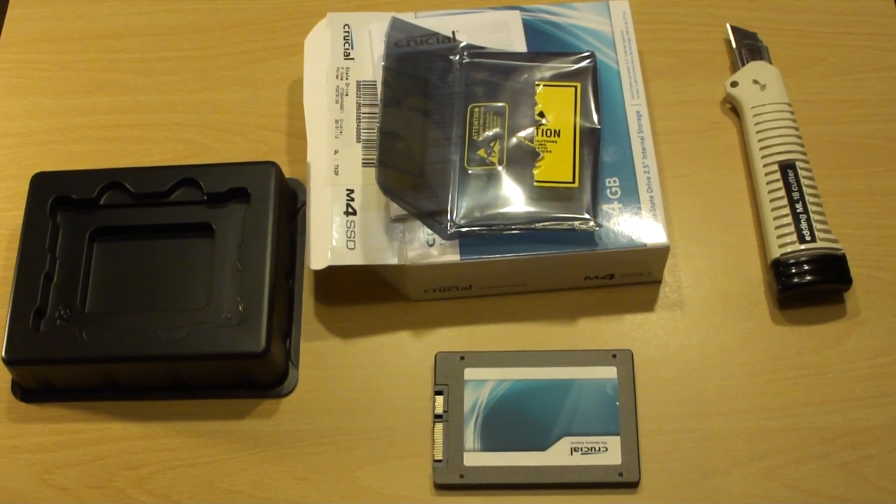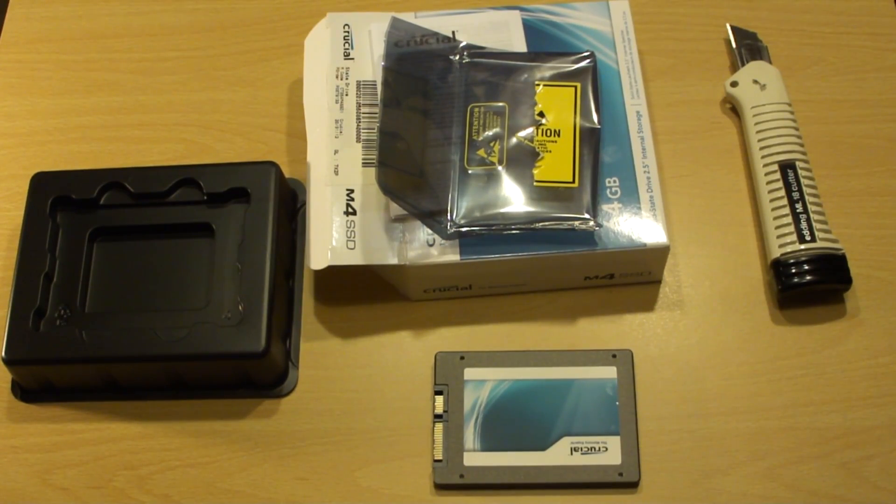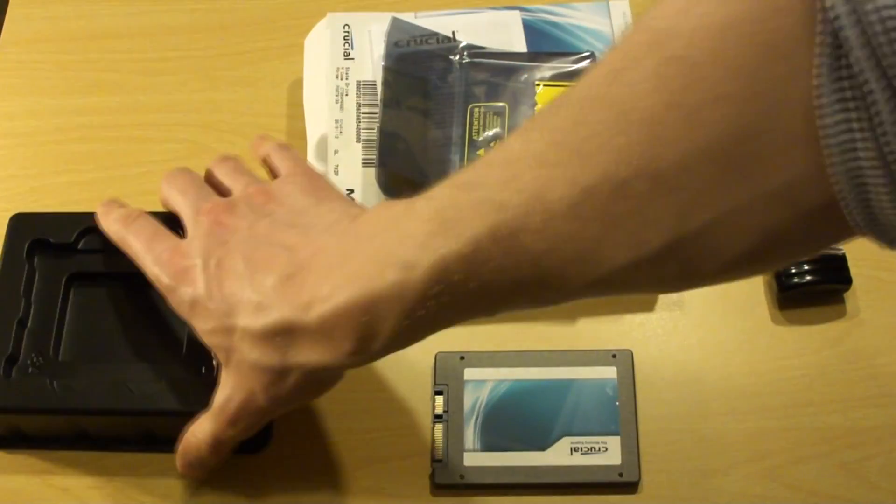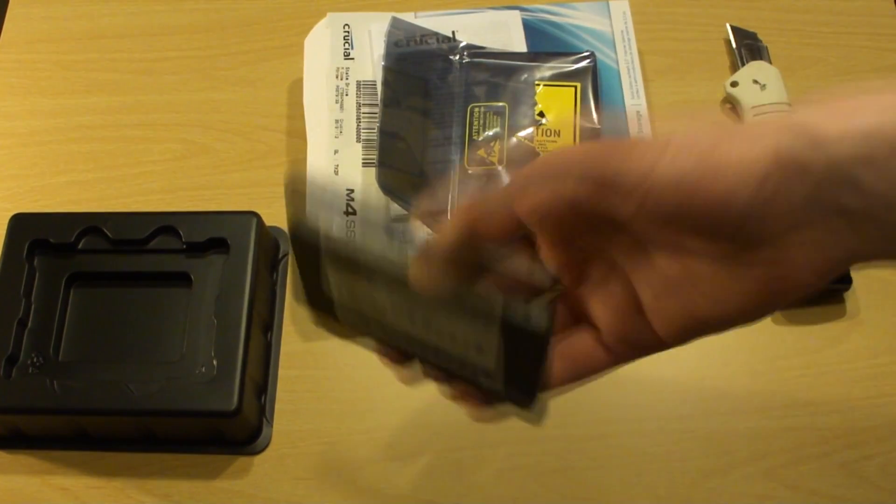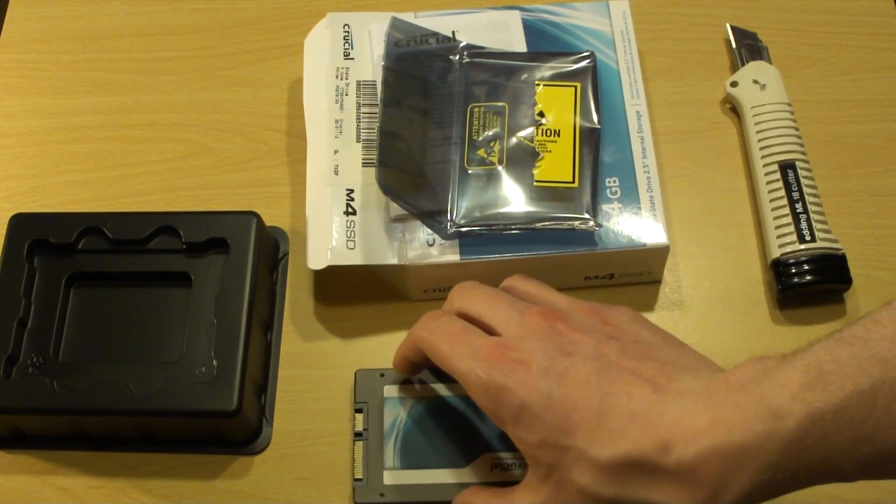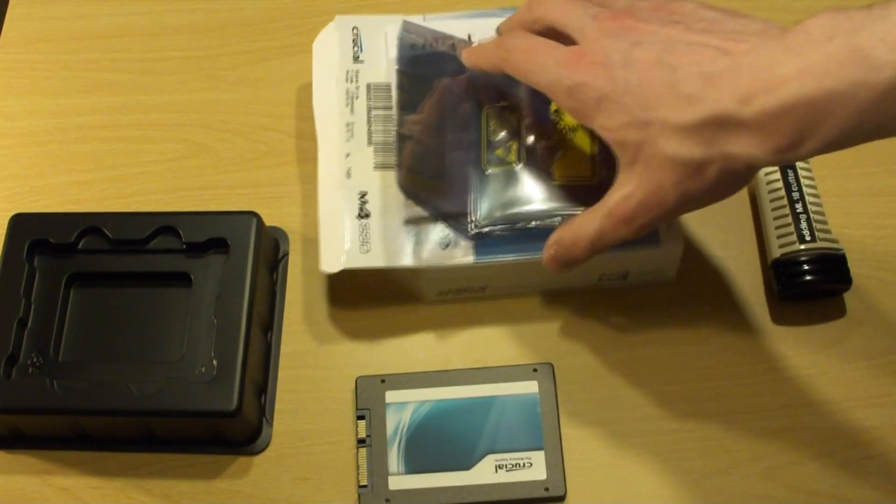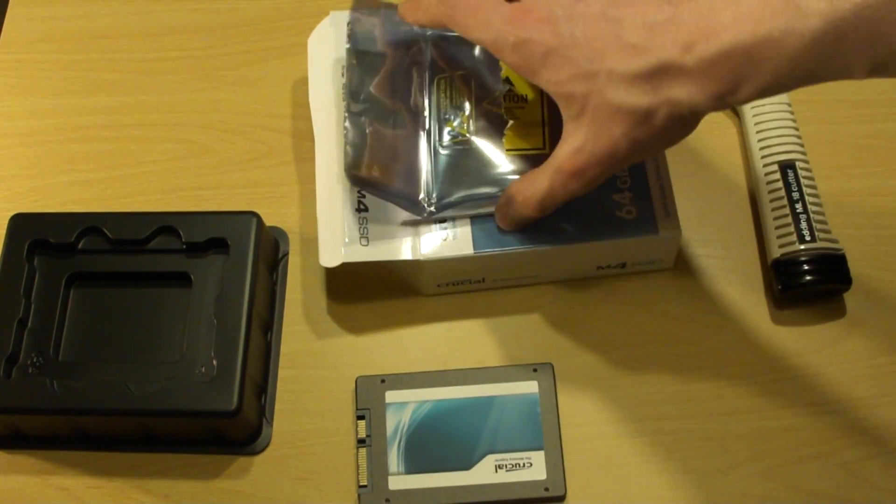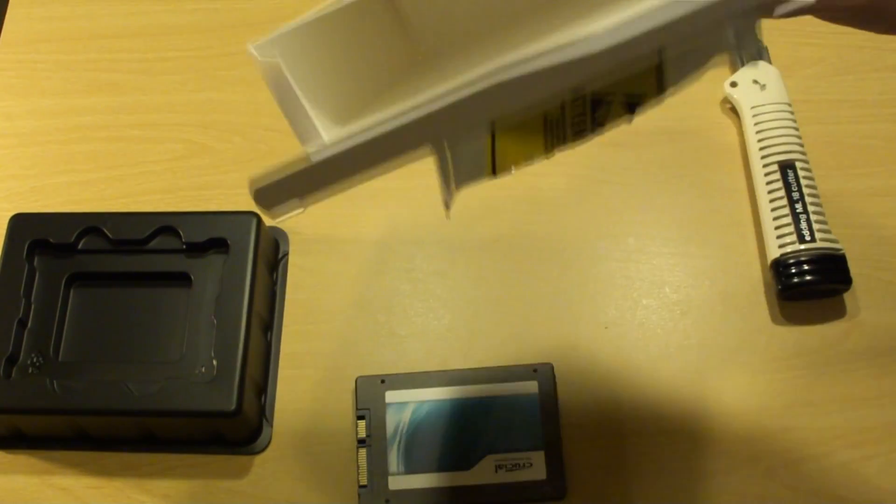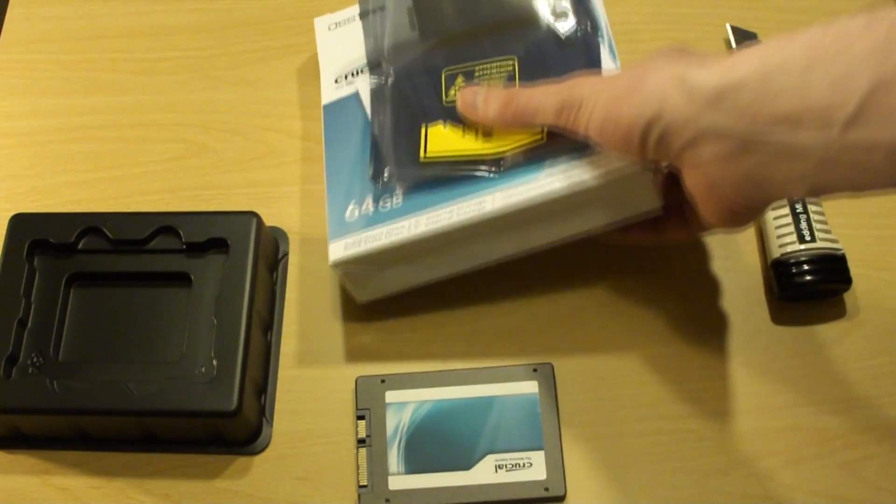Surprise, surprise, surprise, this SSD drive doesn't have any software included whatsoever. Therefore I can't easily migrate from hard drive disk to this SSD.